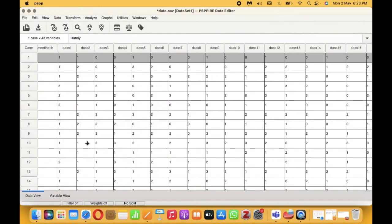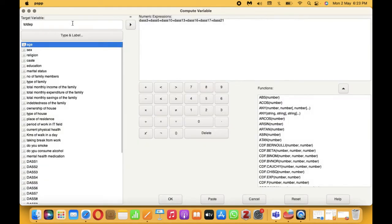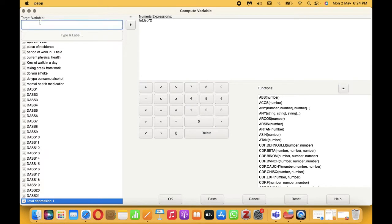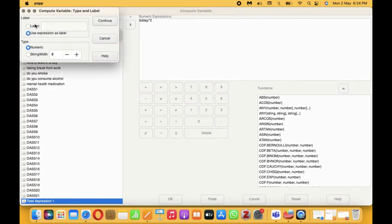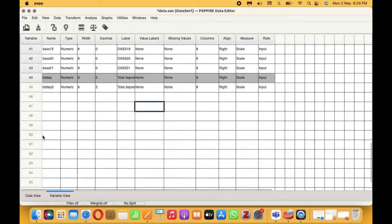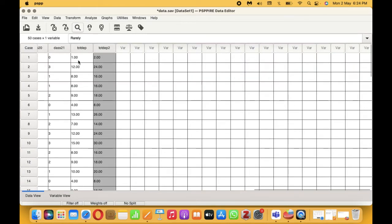If you go to the variable view or even the data view, you will see the total depression scores have arrived. But this is not the final score, because we need to multiply the total score by 2 to obtain the final score. So for this, we need to go to Transform again, Compute, reset the values, include Total Depression 1 in the box, and multiply that by 2. Then call it TOTDEP2, or Total Depression 2. Click Continue and click OK. So it's basically the total score multiplied by 2. We need to follow the same steps for anxiety and stress.